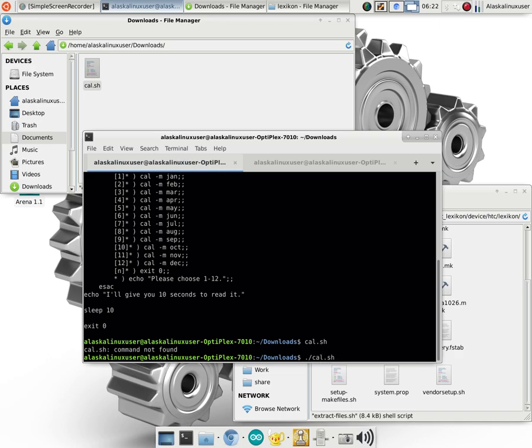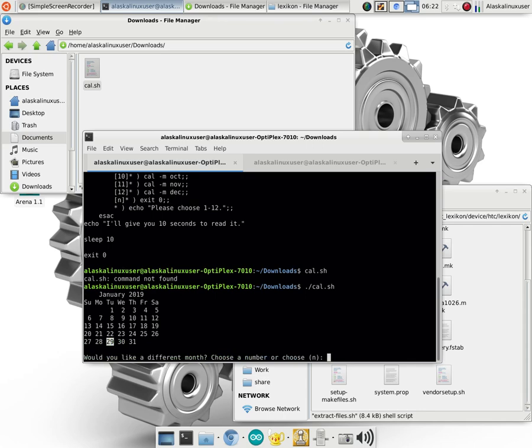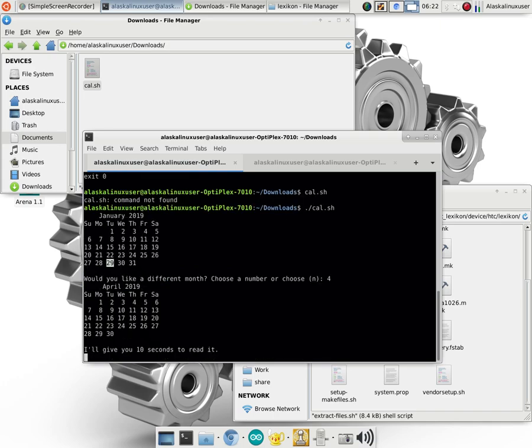So if I do that, look at this, it says here it just shows me January, it's January 29th. Would you like a different month? Choose a number or choose no. And so I'll say, let's say four.